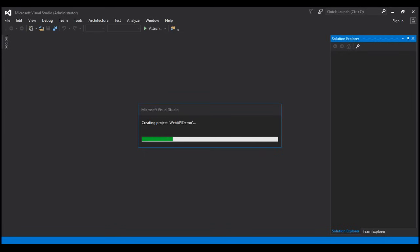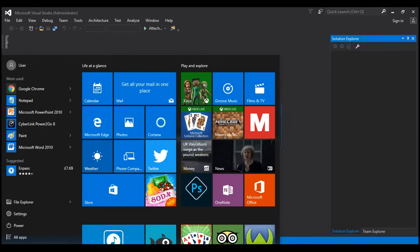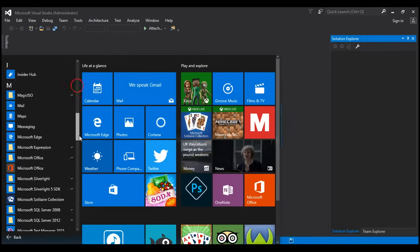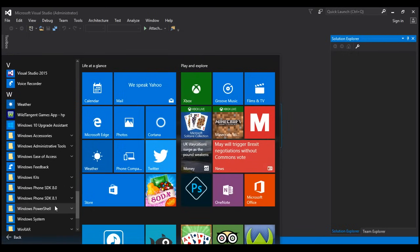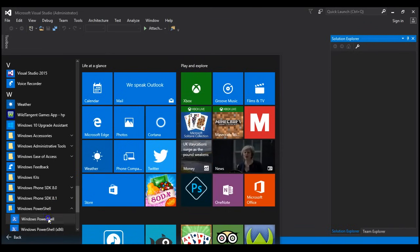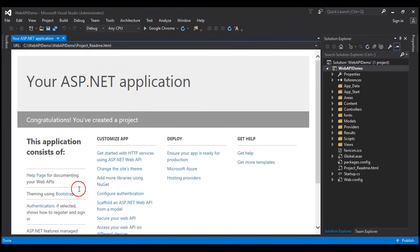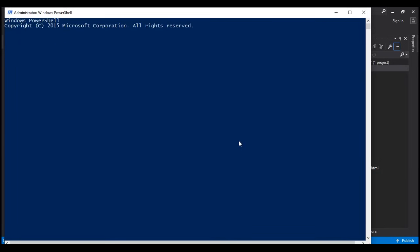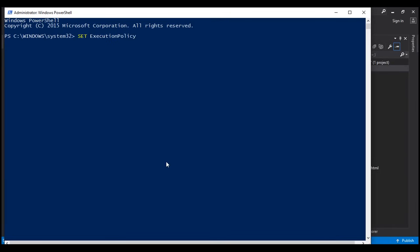The second step is to launch Windows PowerShell. Click on Start, then select All Apps, and scroll all the way down to W. Here you should find the Windows PowerShell folder, and within that, Windows PowerShell. Right-click on that and select Run as Administrator from the context menu. If you get a security prompt, click Yes. You may get another security prompt with a choice to press R, which stands for run once. If you do get that prompt, press R and hit Enter. Then at the prompt, execute the command: Set-ExecutionPolicy AllSigned, and hit Enter.